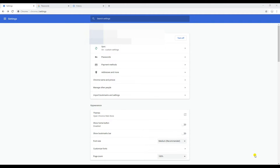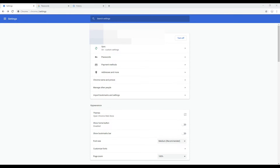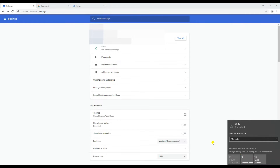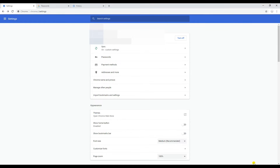Then disconnect from the internet so that if you restore the passwords they will not get overwritten by your Google account again when you re-enable sync. I'm just disconnecting from the internet now - I'm not connected to the internet.